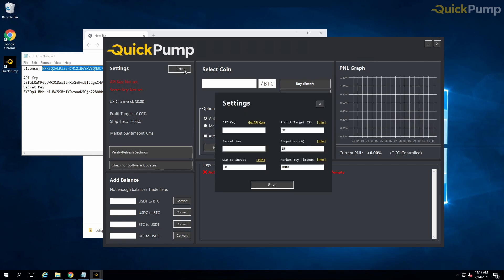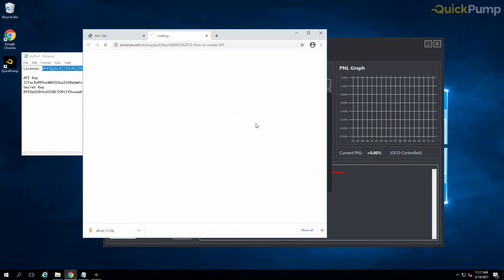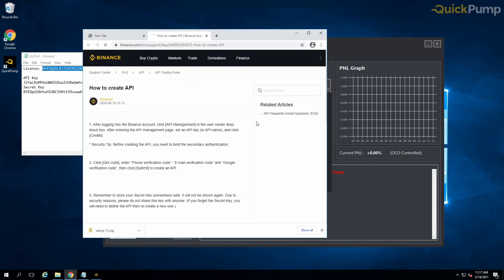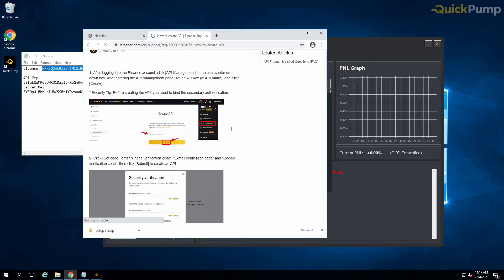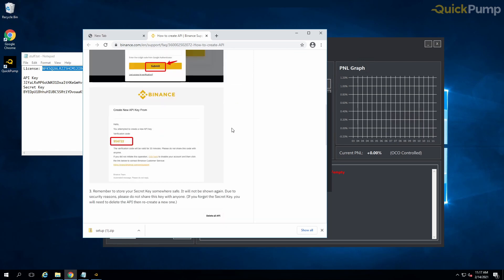The next stage of the installation will be to generate API keys from within your Binance account. If you're unsure of how to do this, please follow the link in the bot provided. Once you have your API keys, copy them over to the bot, click save, and they will be stored in your local files.